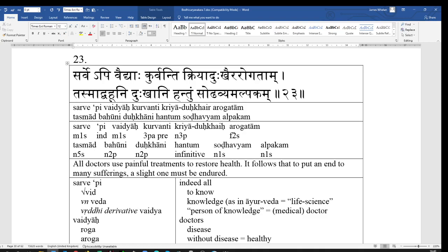So, hantum, from the root han, to kill, hantum, to kill, and here it's the infinitive of purpose, therefore, in order to kill. We use it the same way in English, many small, a small pain must be born to kill many pains. To kill here in the sense of, in order to kill, and the infinitive in Sanskrit can be used, and is used here, in exactly that same way. Tasmad, for that reason, therefore.